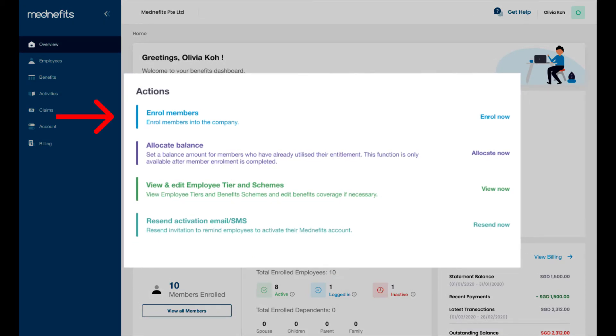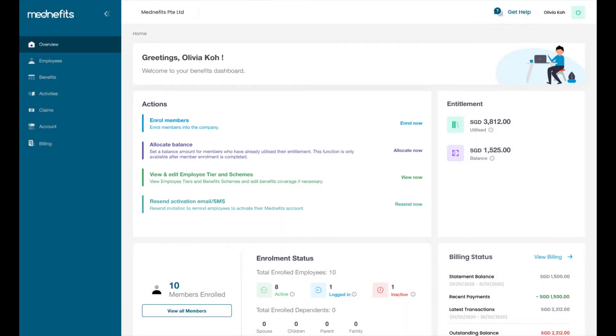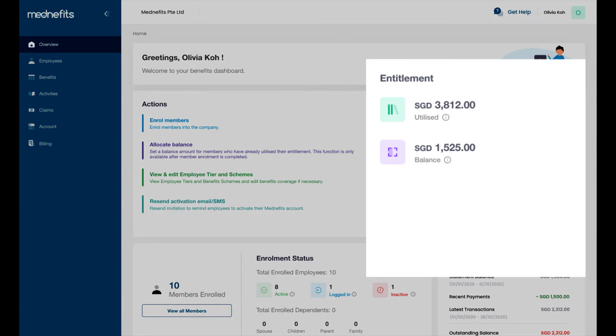enroll employees, allocate their benefits balance, view and edit employee tiers and schemes, and remind employees to activate their benefits account by resending an activation email or SMS. Here under entitlement, you can see the total amount of benefits utilized and the remaining balance left.